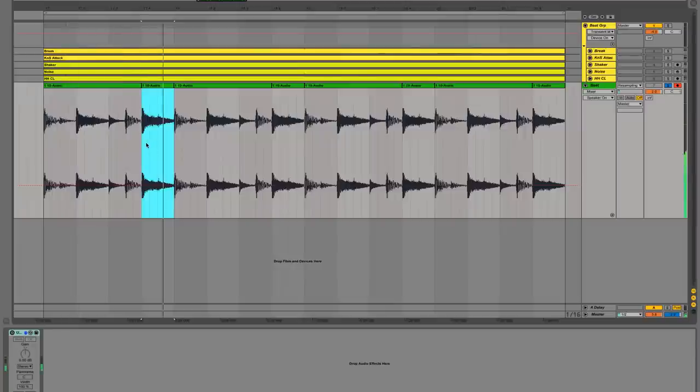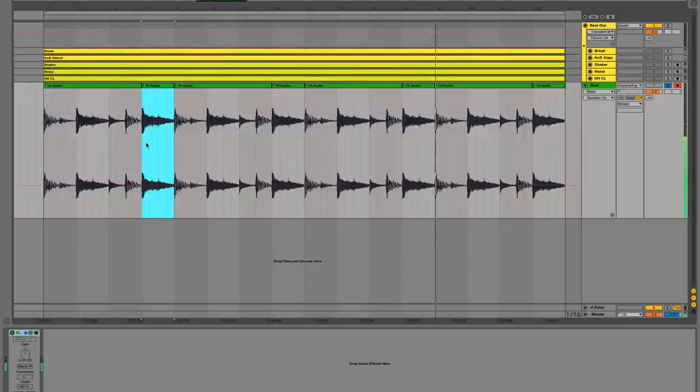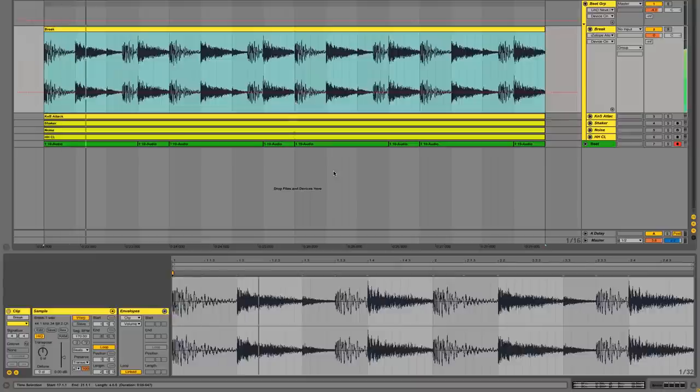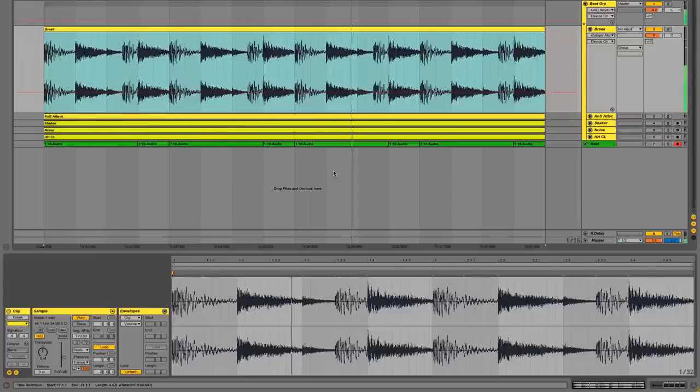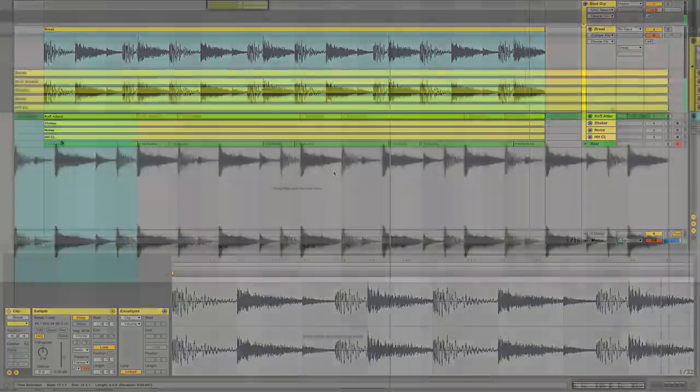To finish, here we'll just A/B what we've done against the original break we started with. So here's the original break, and here's our processed one.